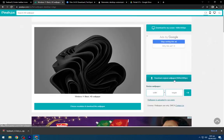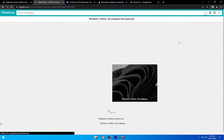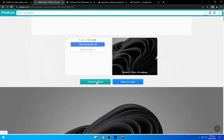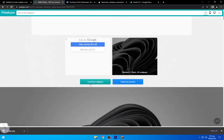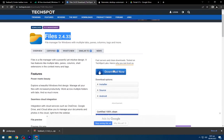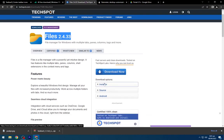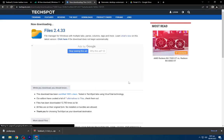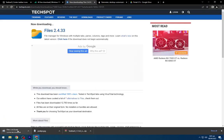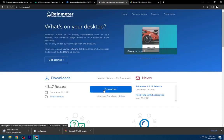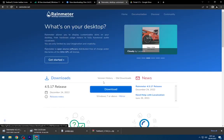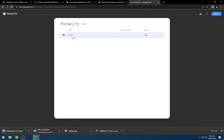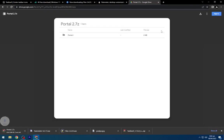Go to the second link and download the Windows 11 dark wallpaper. Navigate to the third link and download the Files app installer. Go to the fourth link and download Rainmeter. Navigate to the fifth link and download this portal.drive file.